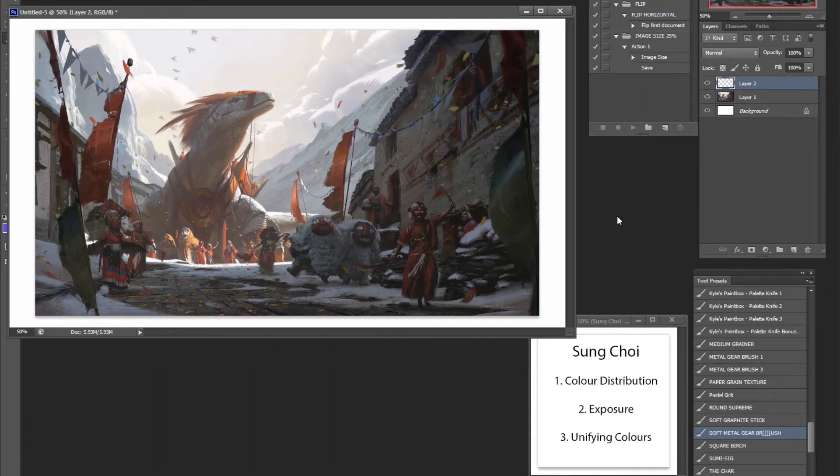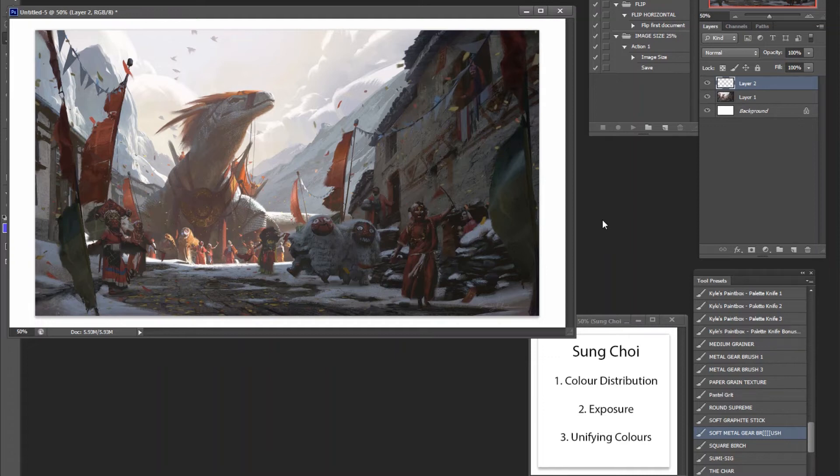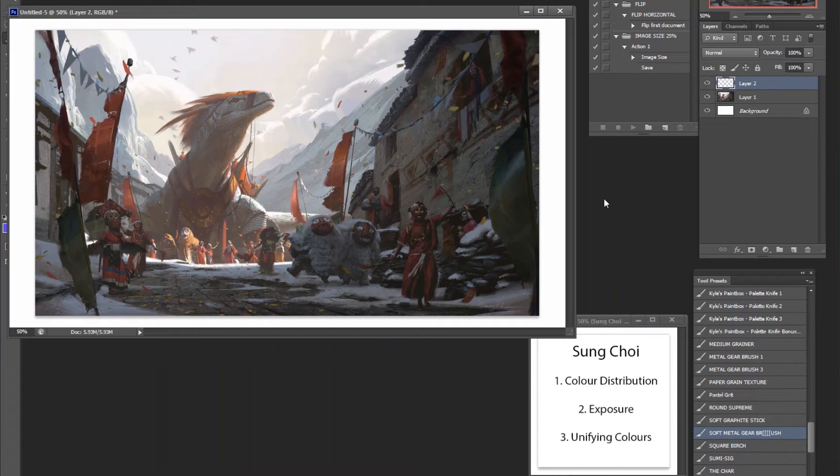Always look into whether you can over or underexpose your piece. Always look into that. You would be very surprised to find out a lot of your pieces could be better with just the same exact scene, but exposed differently. Hopefully that makes sense. Look into my other videos if you want more explanations with different pieces regarding that.